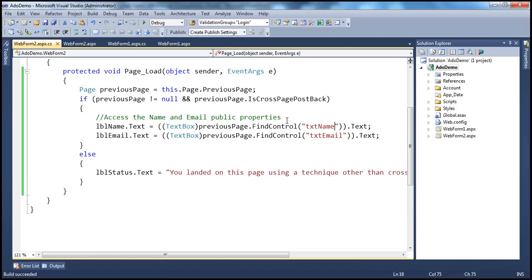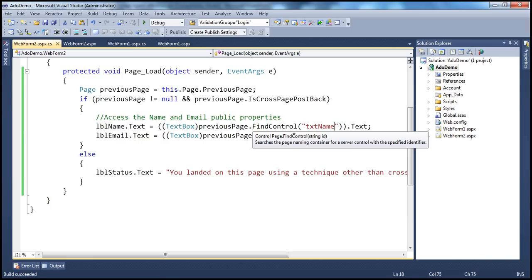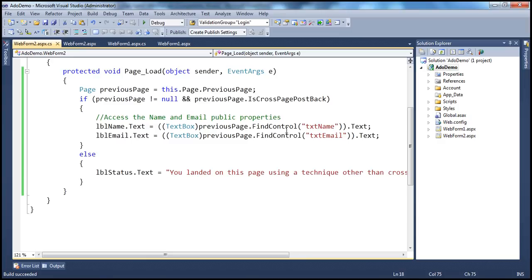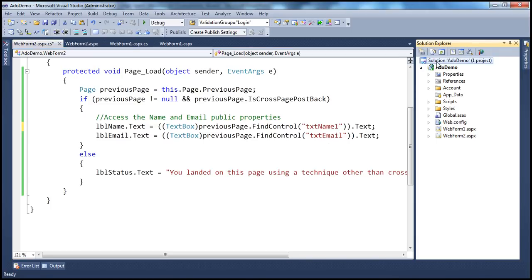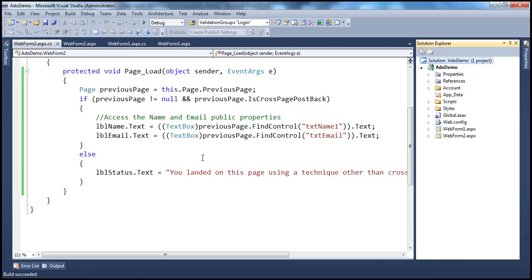Now, there's nothing wrong with this, but it could be a little dangerous. For example, when developing this application, instead of typing in the ID of the control as txtname, let's say I had a typo — instead of txtname, I typed txtname1. When I build the solution, the solution builds successfully without any compilation errors. On the status bar you can see 'build succeeded.' Now we deploy this application to production and users start using it.